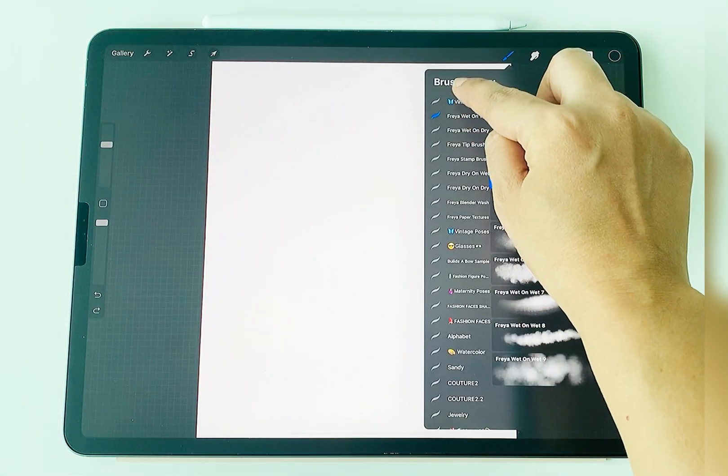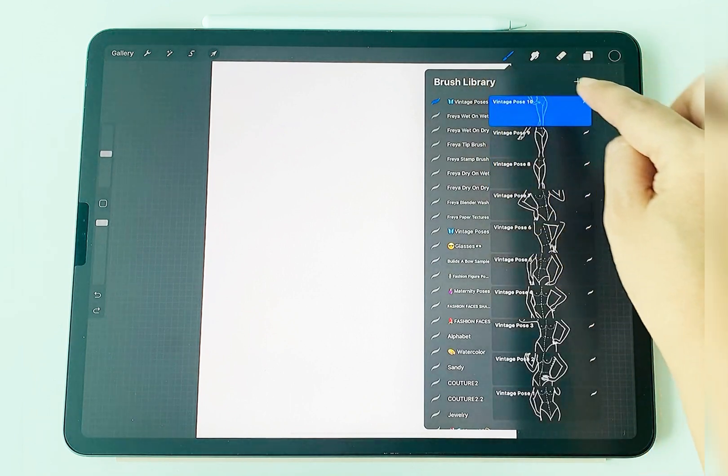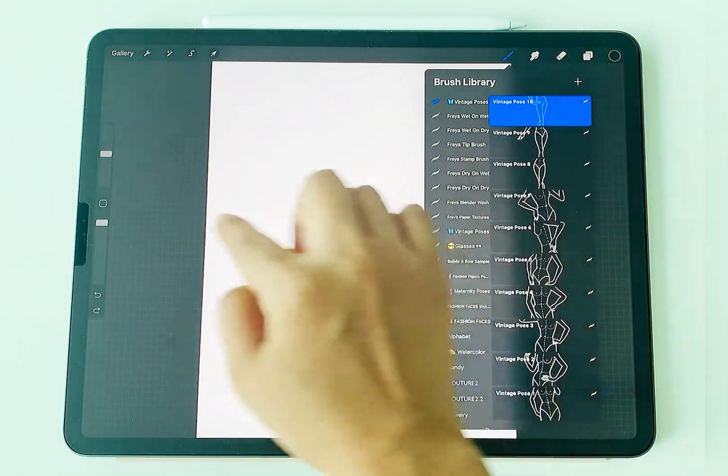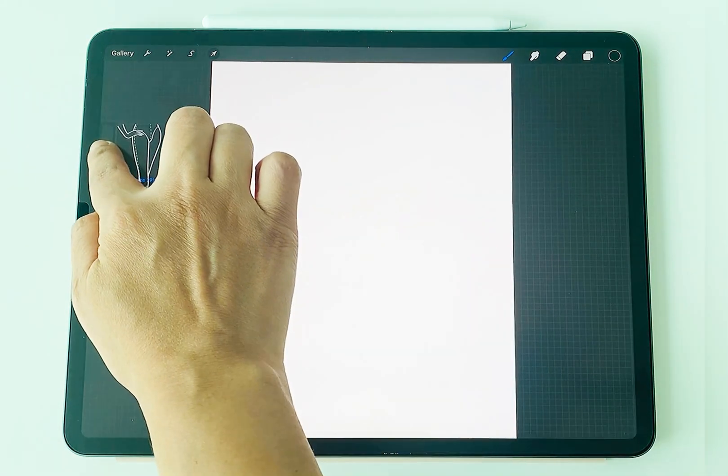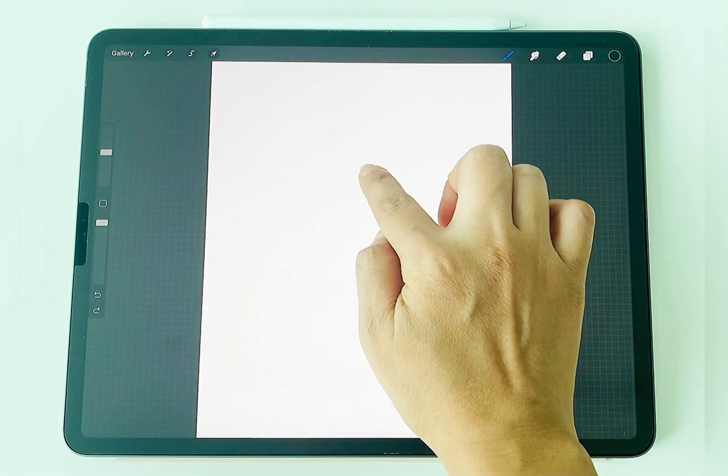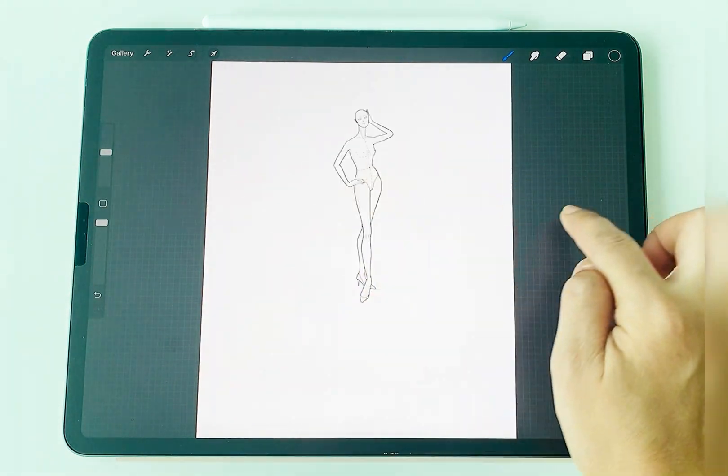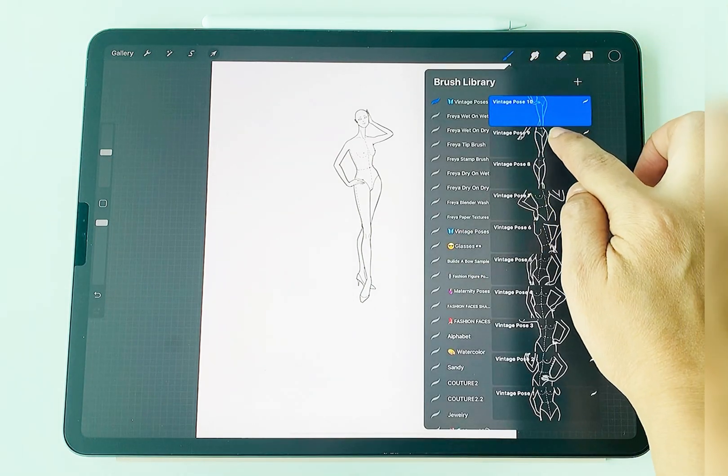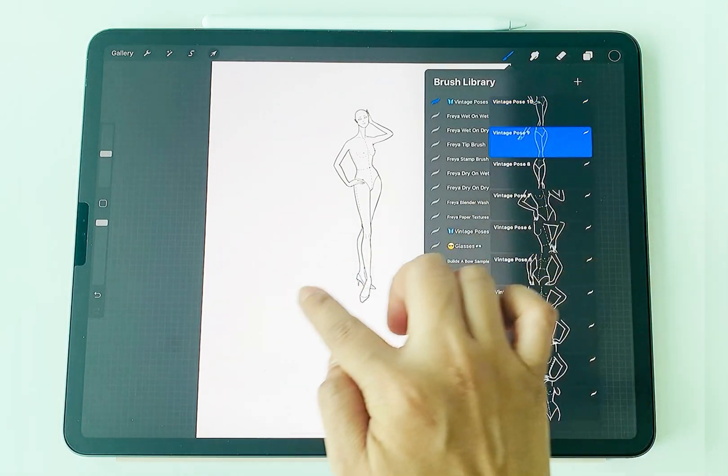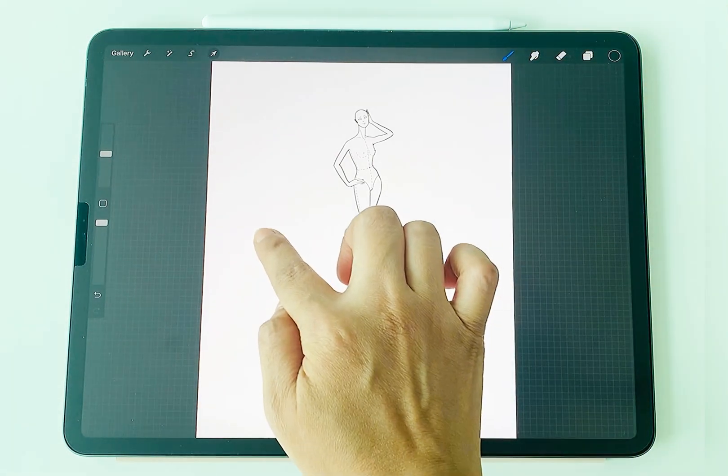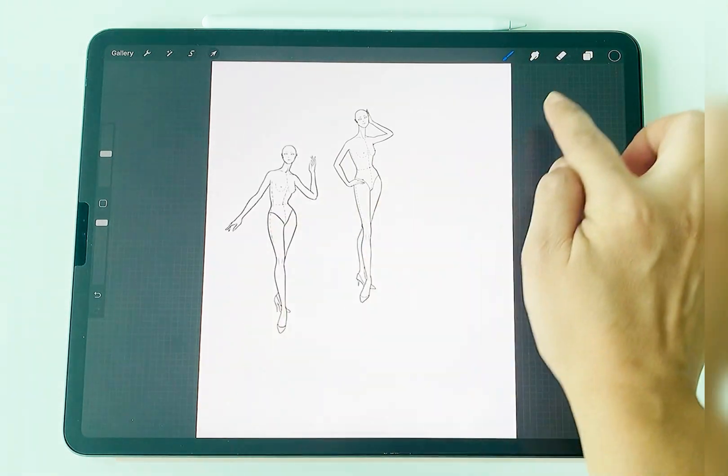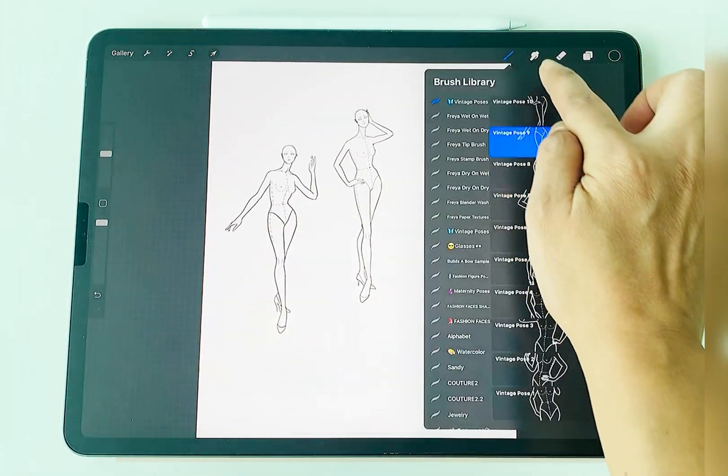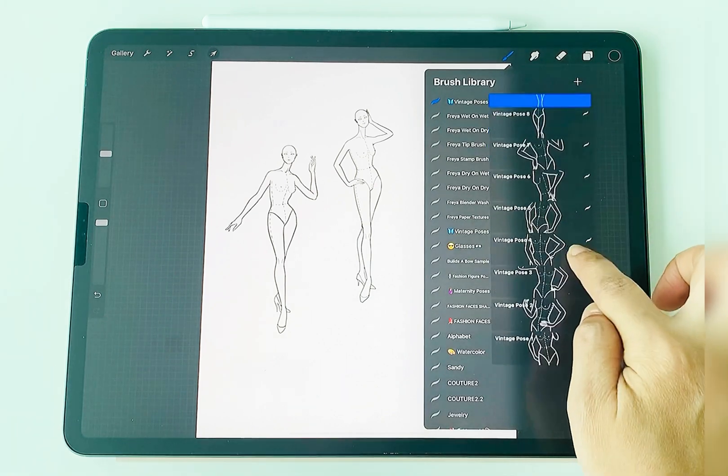If you purchase a brush set you will find it on the top area, but if you purchase a single brush you will find it in the imported section which is located at the bottom of the brush section.